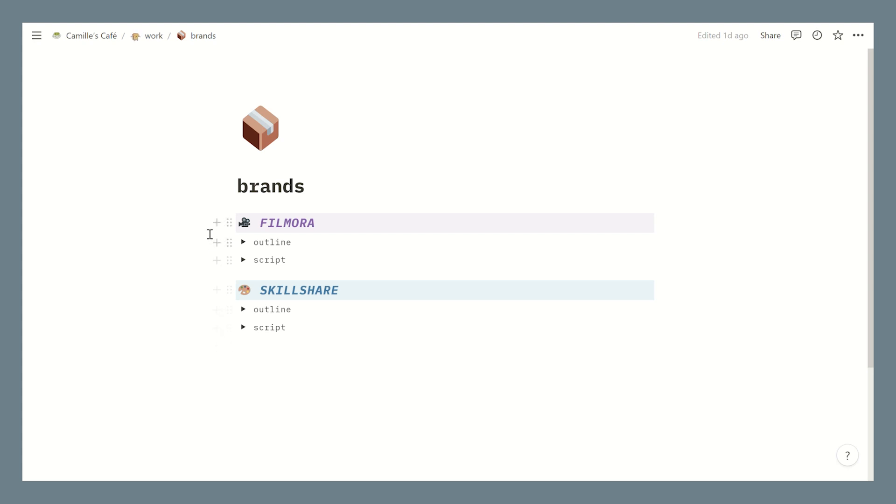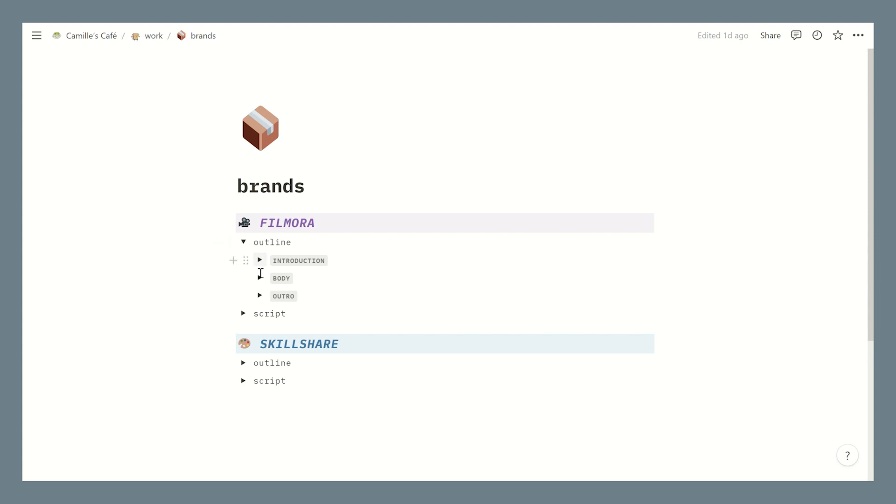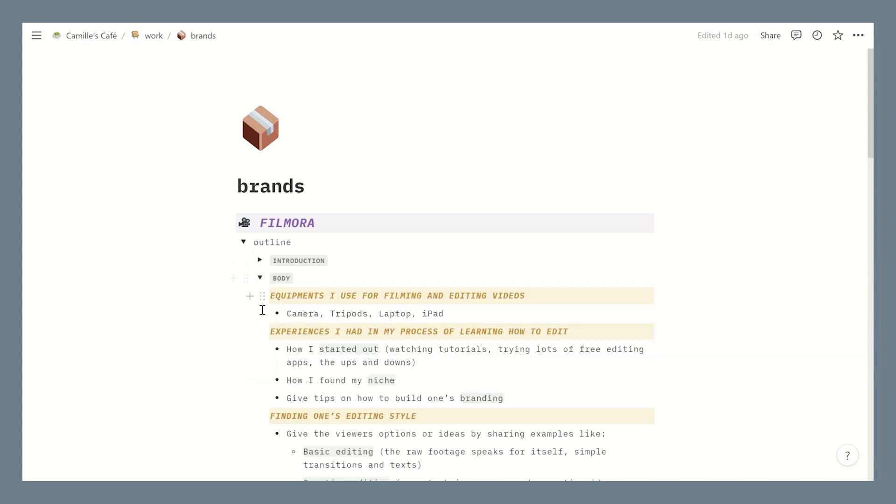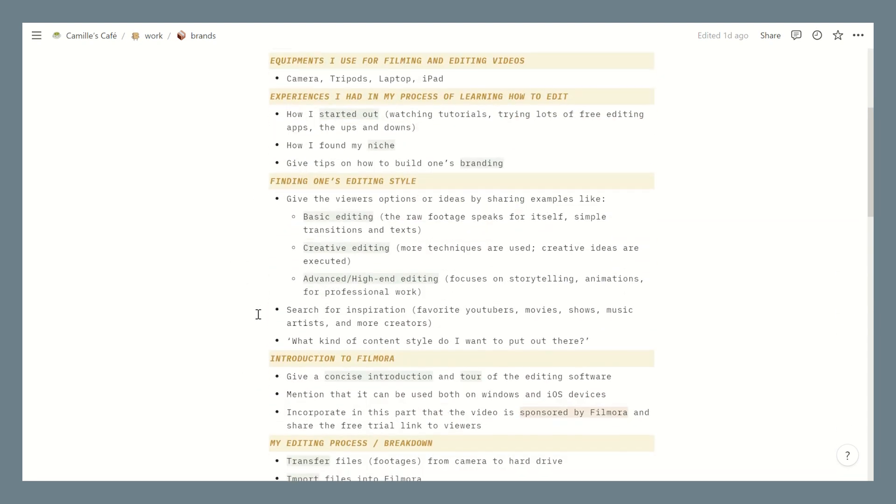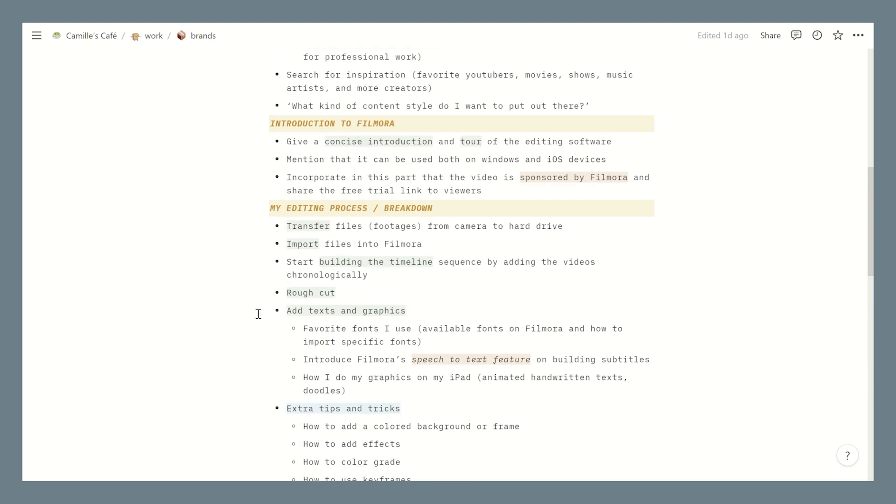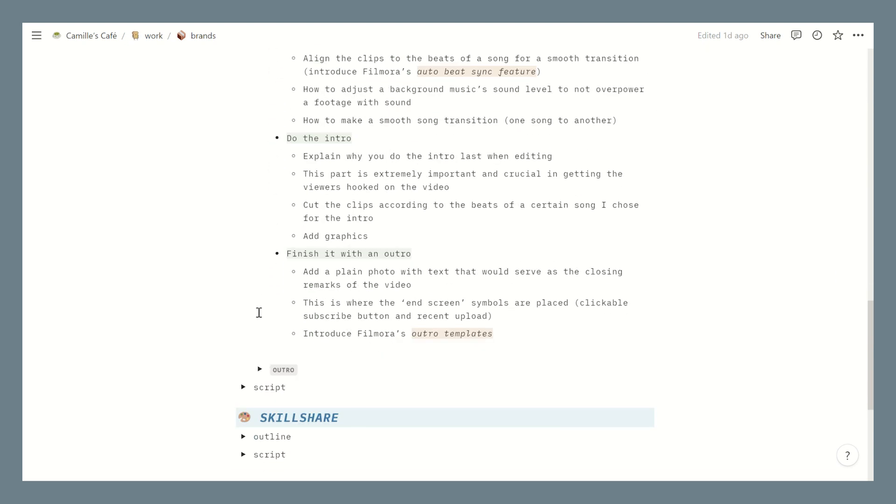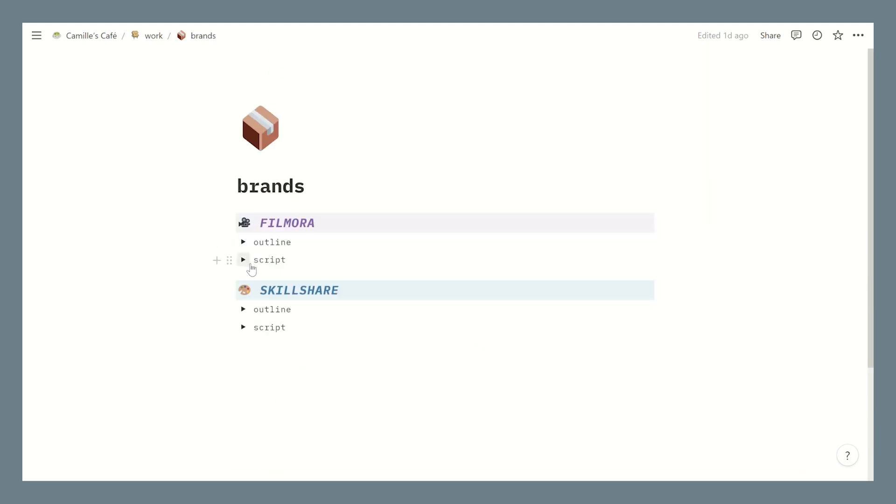So first let's go to my brands page and yeah this is where I conceptualize my brand sponsor integrations. Usually some brands ask for an outline draft and so I create my drafts in here and then I'll just transfer it later on to Microsoft Word so that I can export it as a PDF file and send it to the sponsor. I also create little scripts as a guide so that I won't forget some key points that I want to talk about.